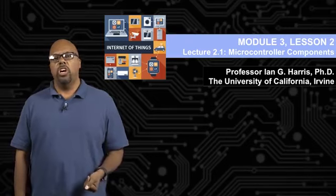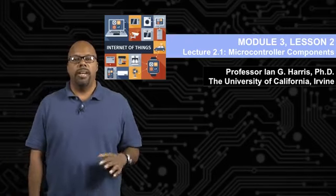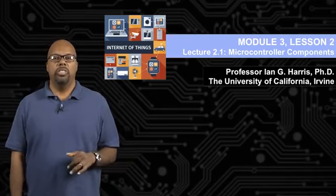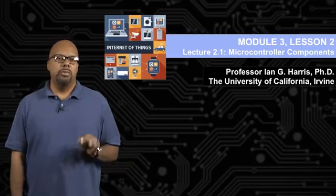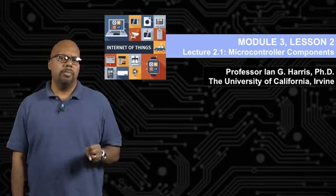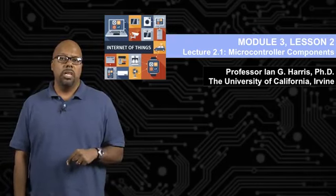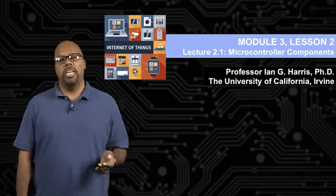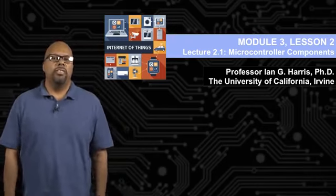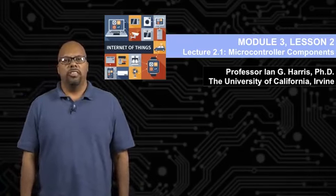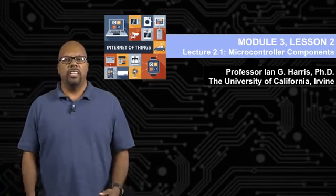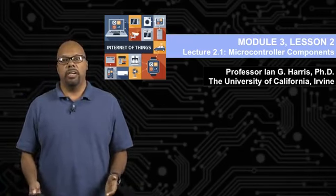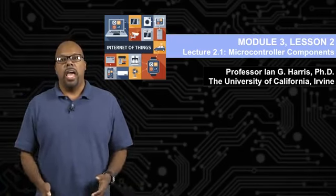This lecture, we'll talk about microcontrollers in a little bit more detail. Specifically, we're going to talk about the storage elements and how you store data inside a microcontroller. Some of this is important for us, just to have an idea of what type of elements there are inside a microcontroller.